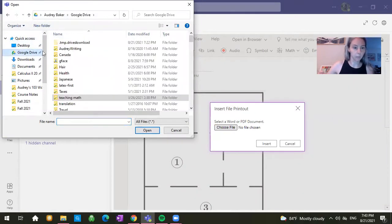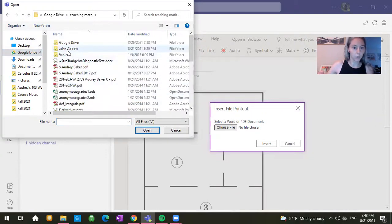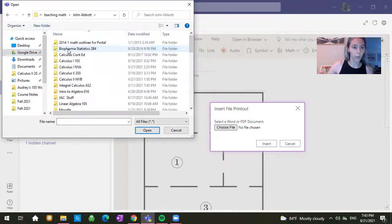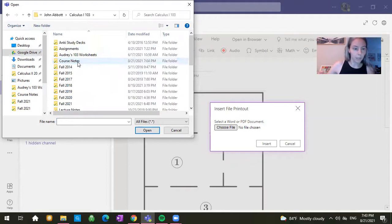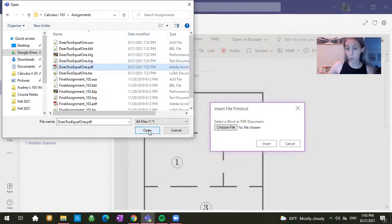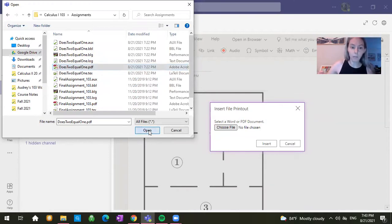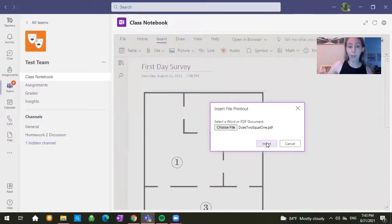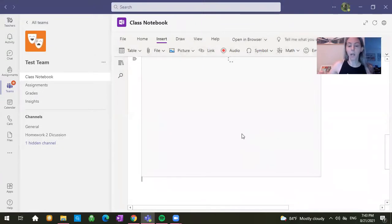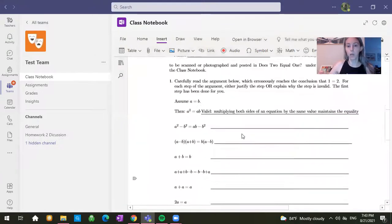Let's pick something a little more interesting than that. Why don't we do our first Cal 1 assignment. Maybe you're not Cal 1. Doesn't matter. I'm clicking on the PDF. I'm inserting the PDF as a printout, not as an attachment. And notice it will load in there.